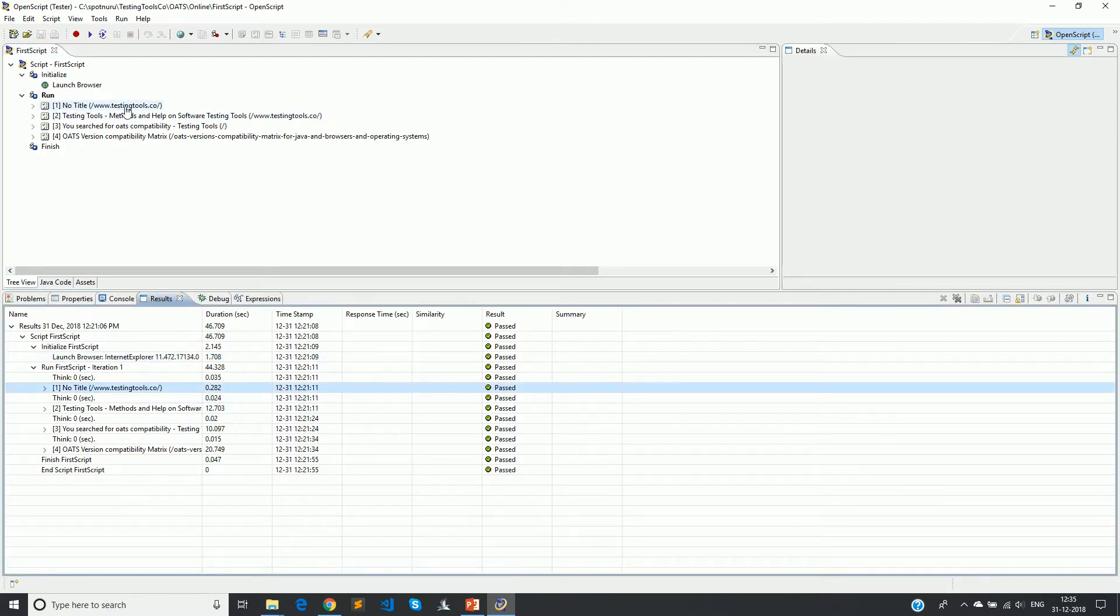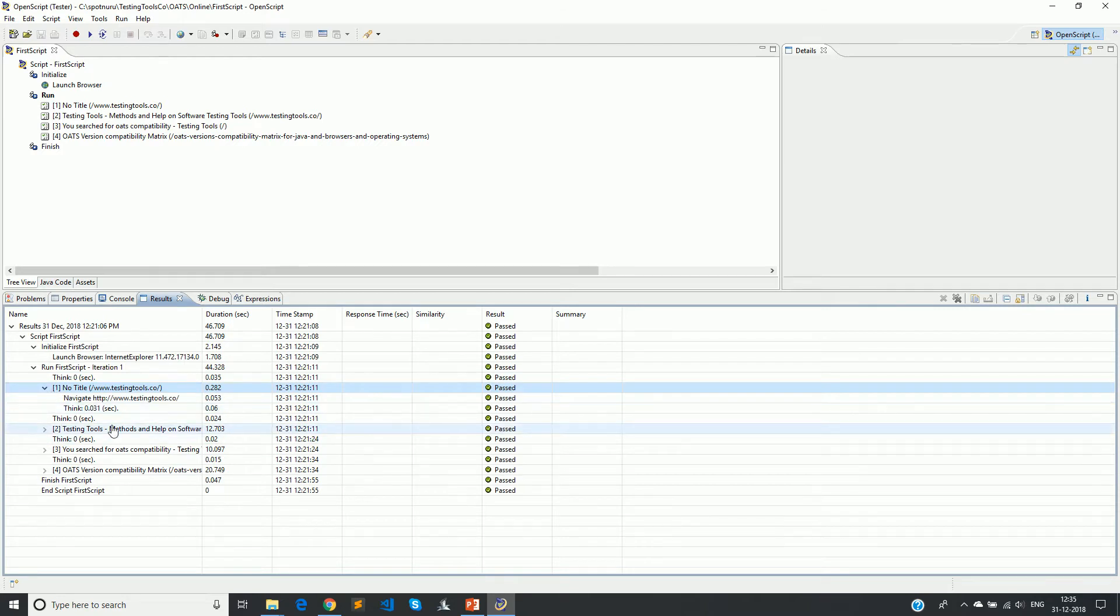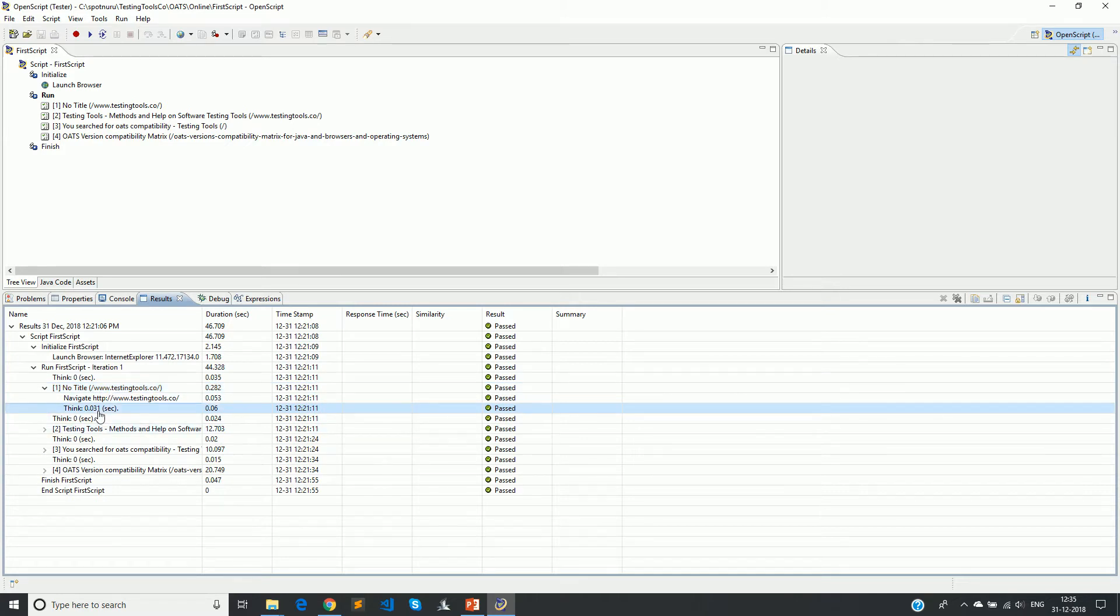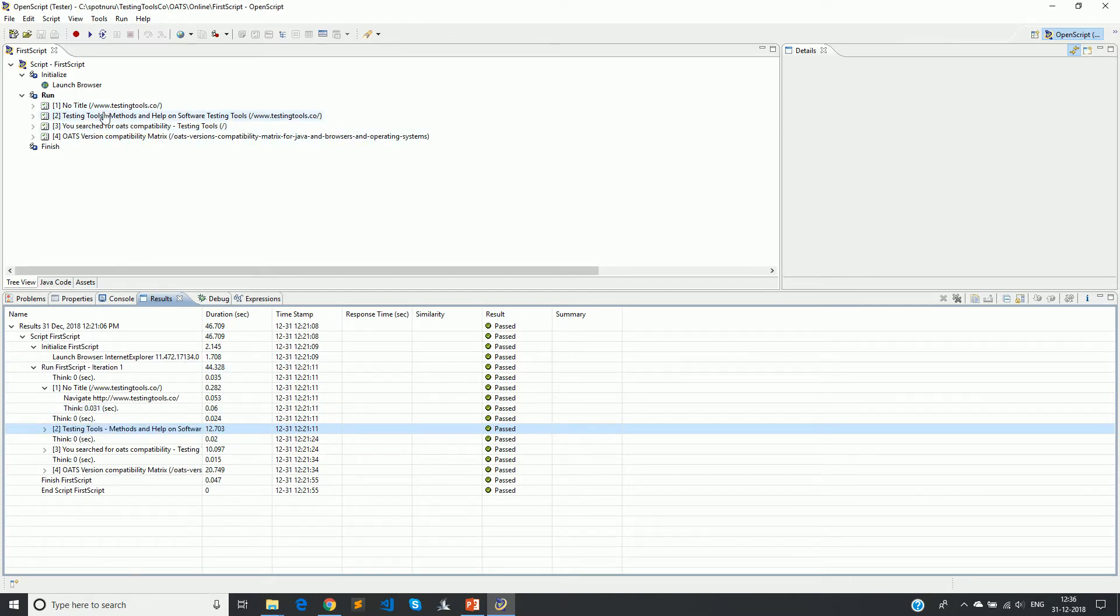You see here the same sections that we see on top is what we see here: no title, no title, testingtools.co. It will check inside what is done - it is navigating, so this has passed. Similarly again think has come, it's basically a wait period. Think is when we are actually recording the script, you might have some delays. For example, you wait for the page to load and even after the page is loaded you might be thinking what you should type. That's all a gap that you have when you are interacting with the browser applications.